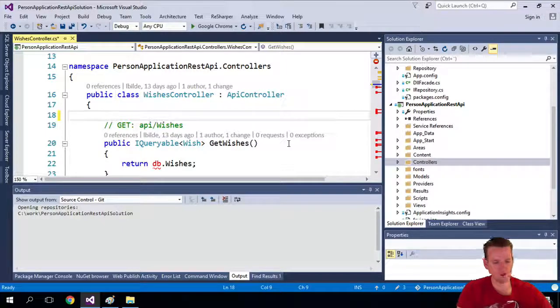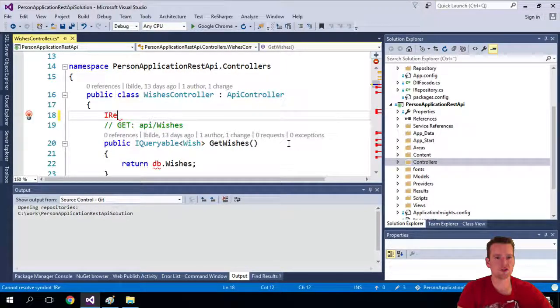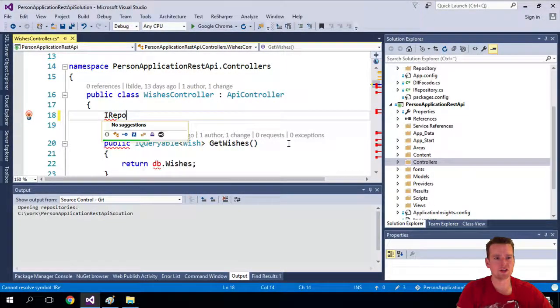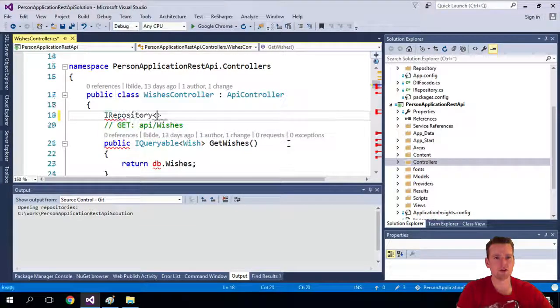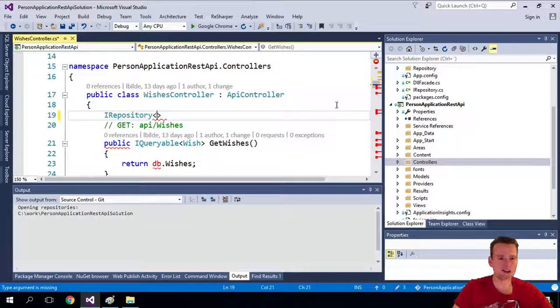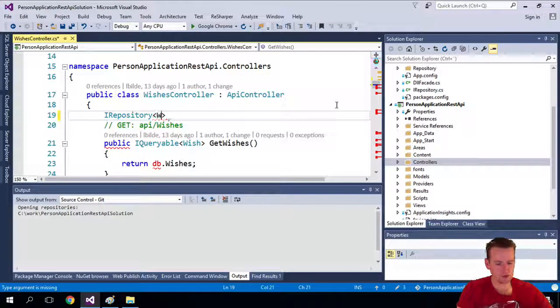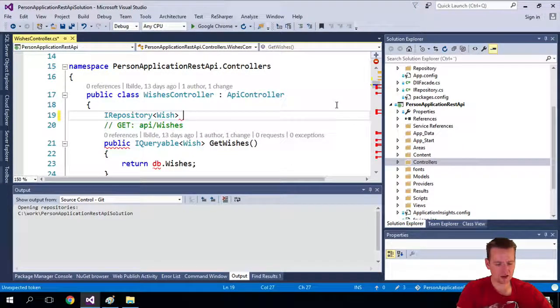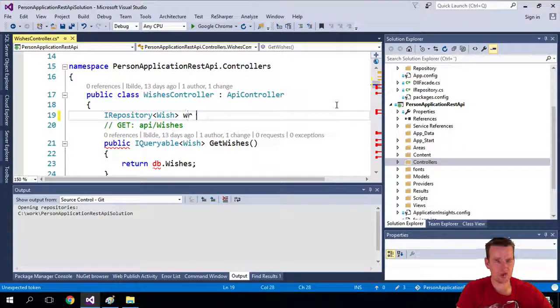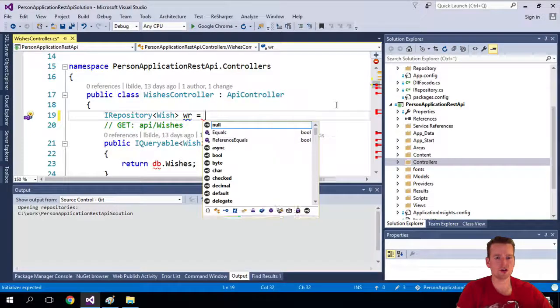Now we're going to instead use our repository. So hopefully you remember we could do something like iRepository. In this case it's going to be wishes. So iRepository, that's something I get from the DLL layer. In there I'm going to say it's going to be a wish repository thing, and I'm just going to call it WRWISHRepository.